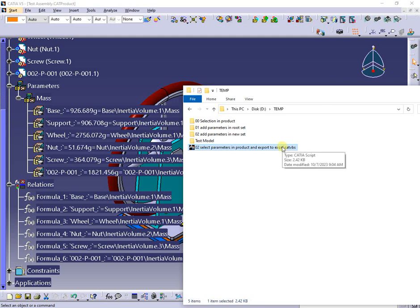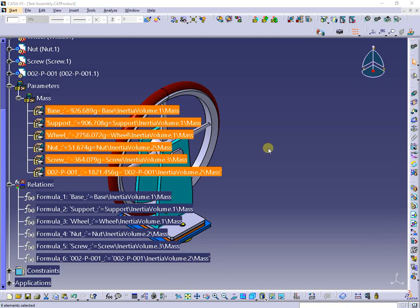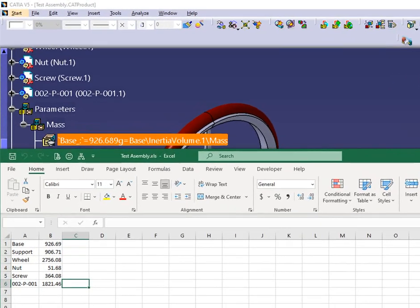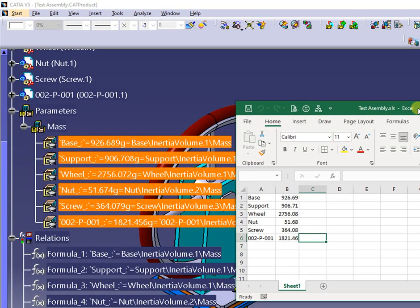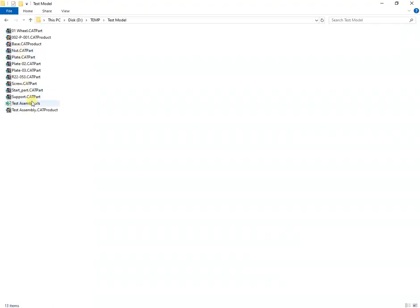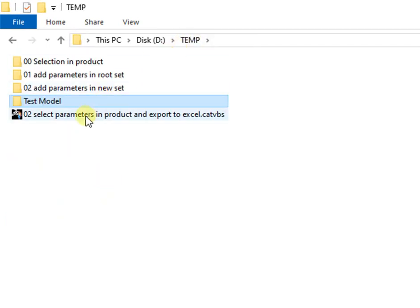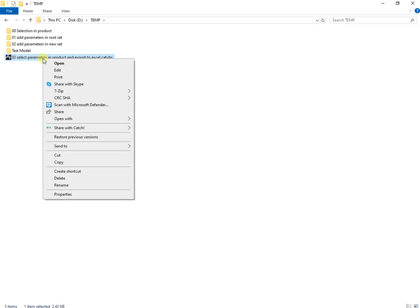The last macro will select the parameters containing the string underscore-colon and export them together with their values to an Excel file. The Excel file name is the same as the active assembly and is saved in the same location. If I check, the Excel file is next to the product, in the same folder, with the same name — of course with a different extension.